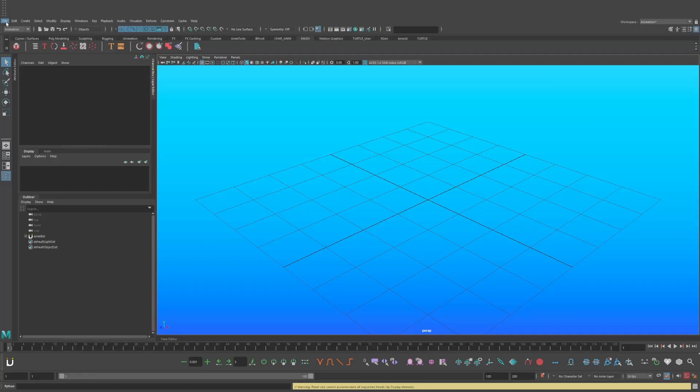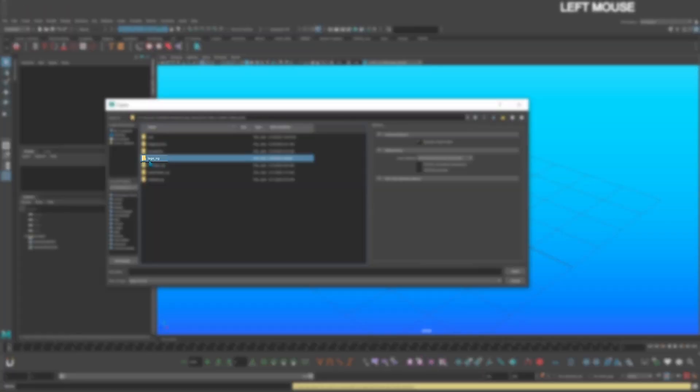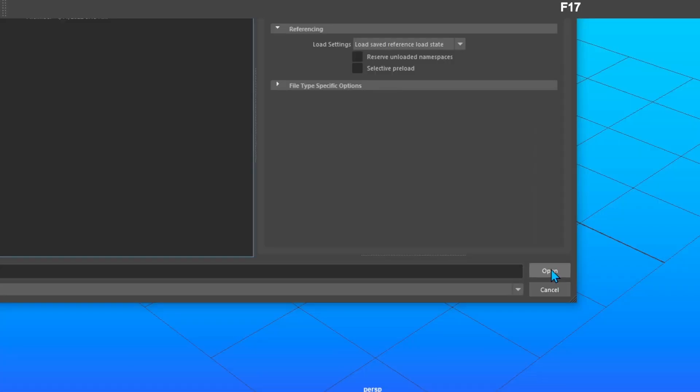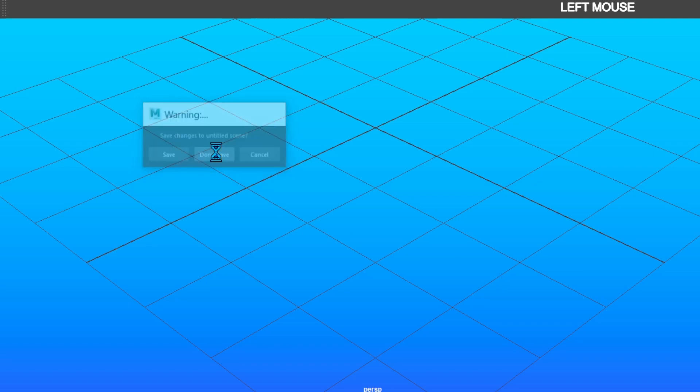You're going to start by going to File, Open Scene, navigate to the LEGO rig wherever you downloaded it, Open, Don't Save.